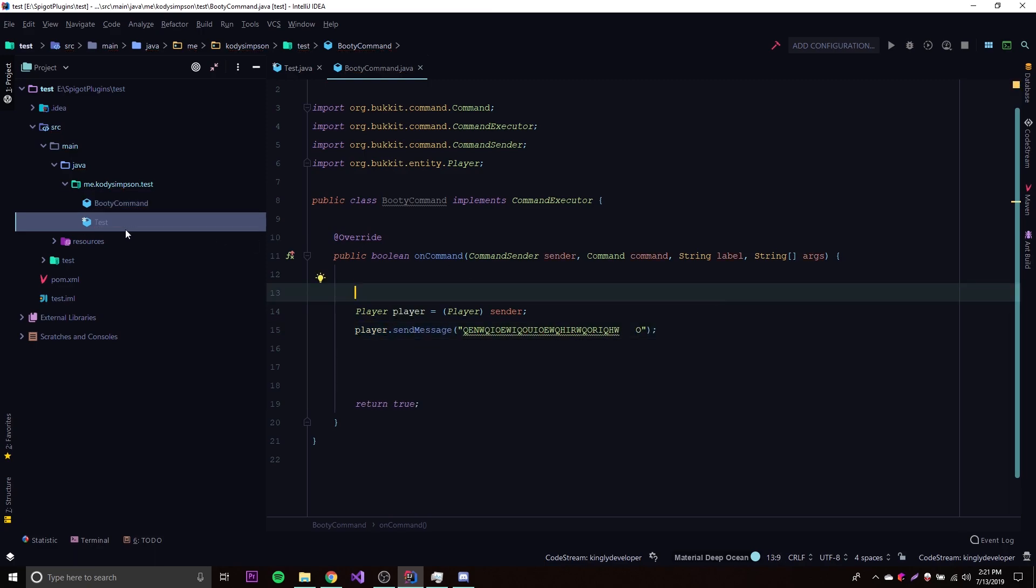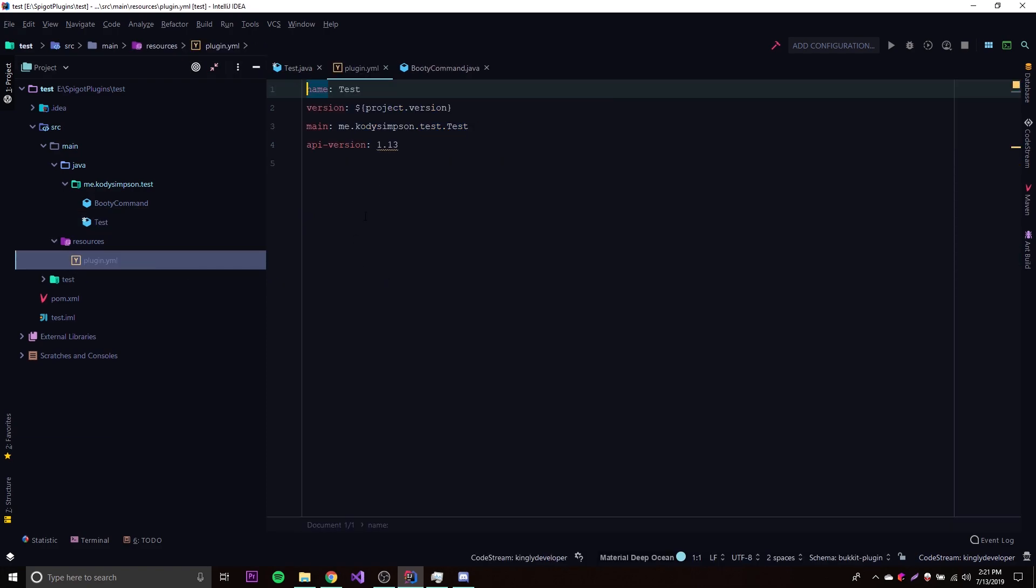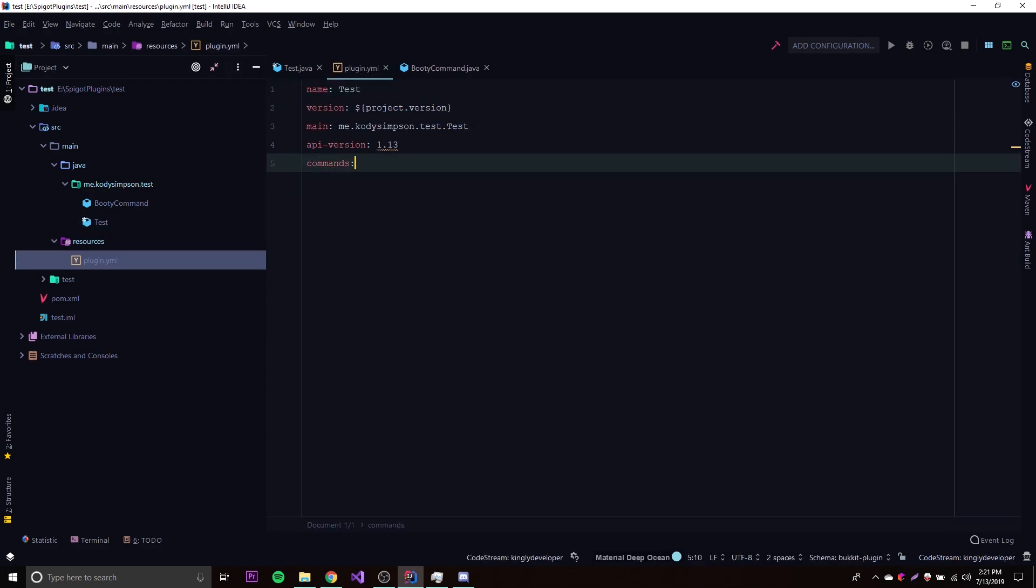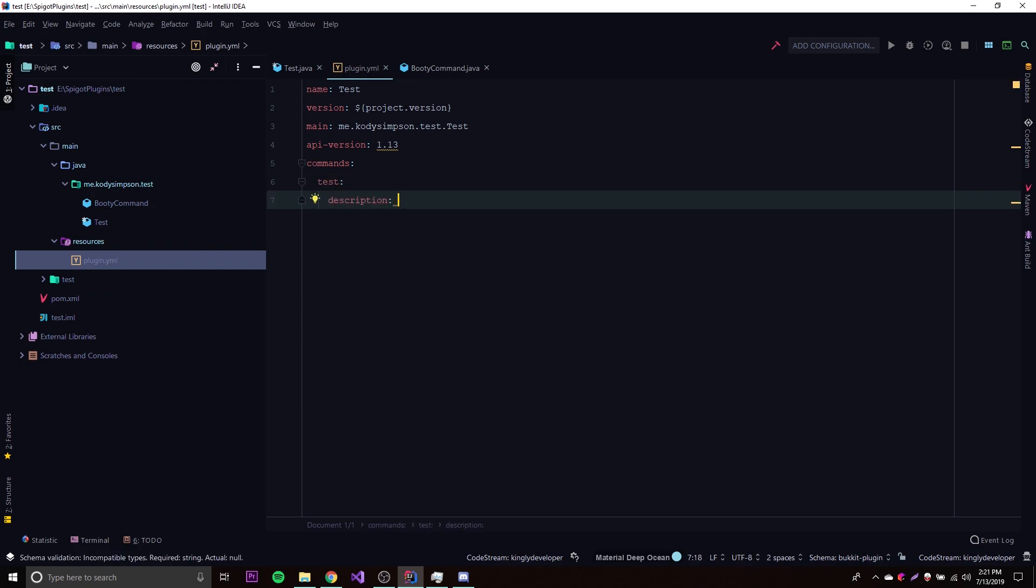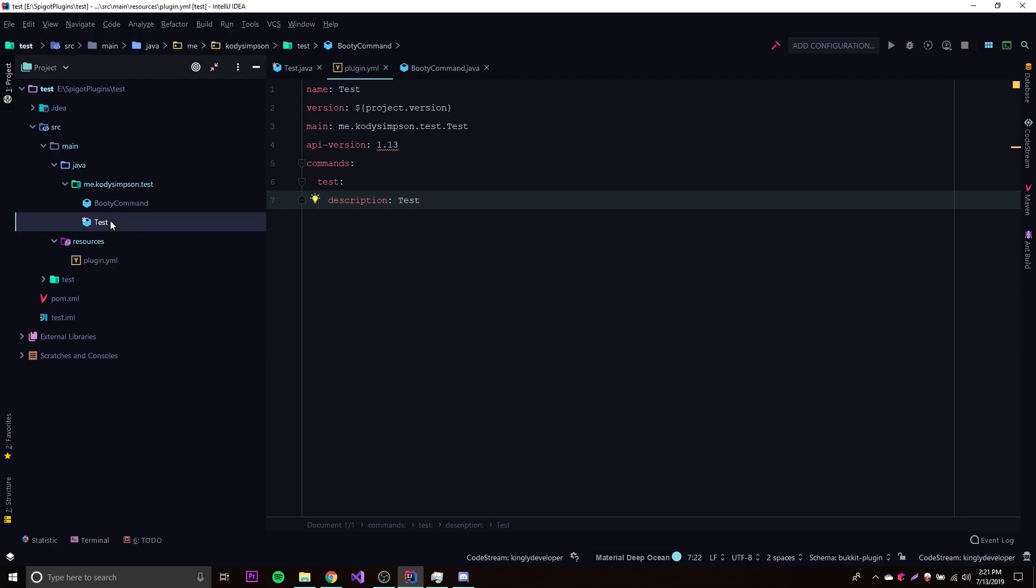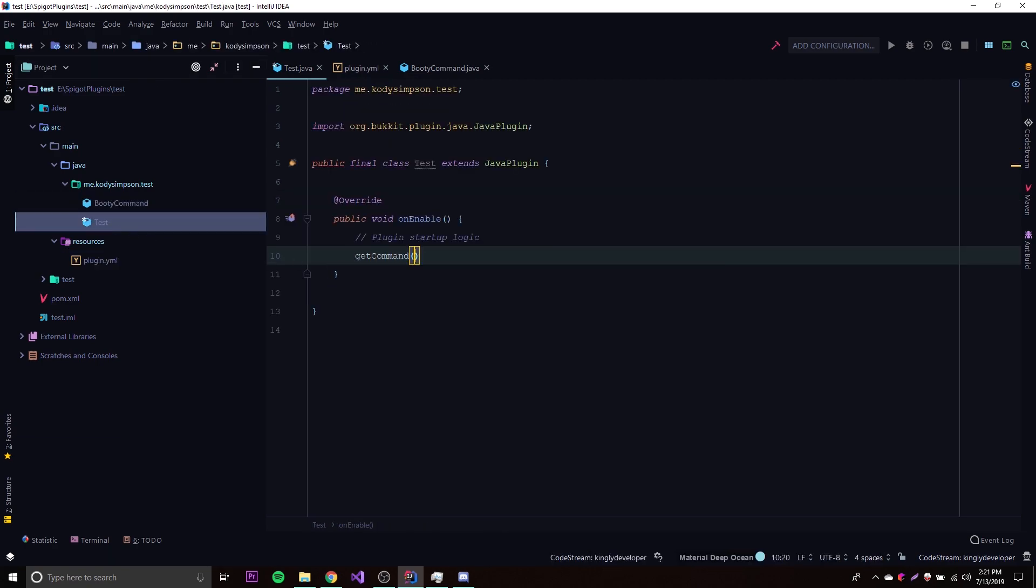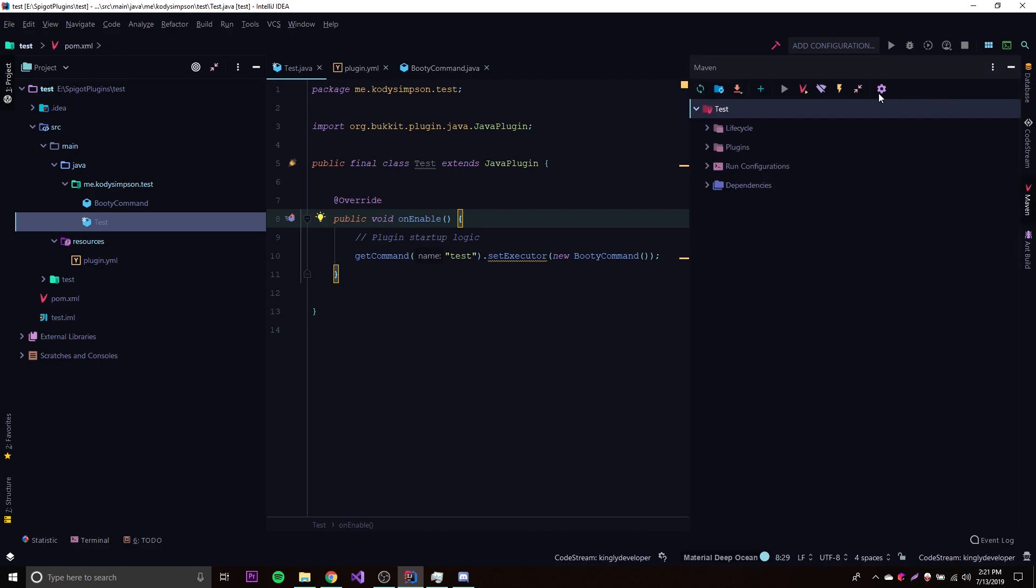We just need to register it real quick within here. Also commands, what do we call it? Let's call it test command, then description test, very simple. Now we'll go in here real quick, we'll also register it here so get command test dot set executor new booty command, and there we go, there's our simple command.